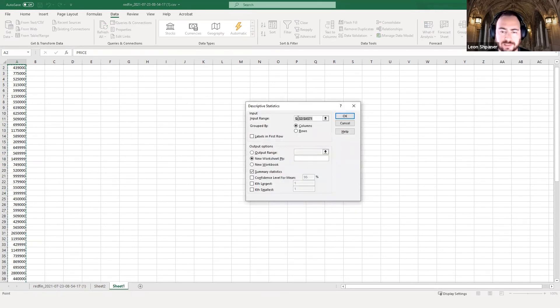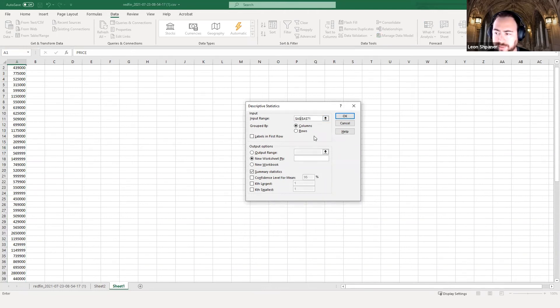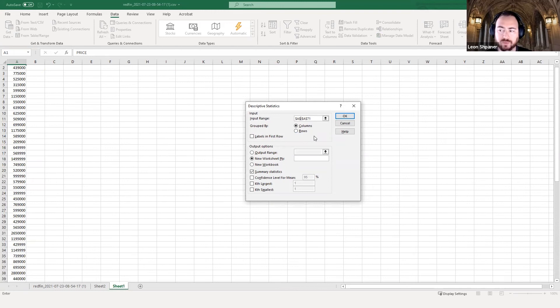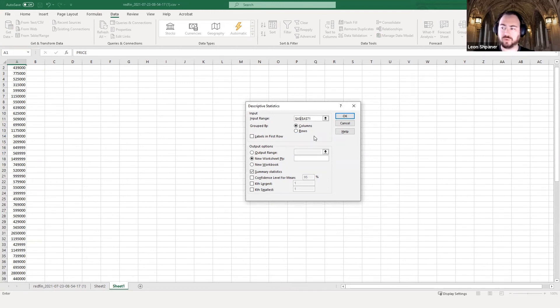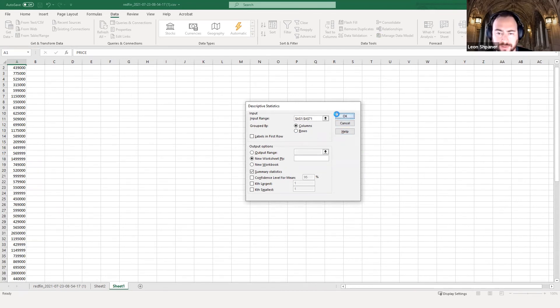Again, only this time, instead of selecting from A2, we will select right from the top, right where that label price is, which is in cell A1. This is why we label our first row, our header row, because look at what happens. Click OK.